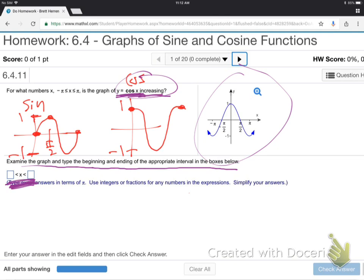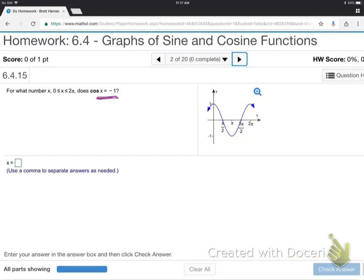Think of a roller coaster — on what sections are you going up? That's the increasing section. For cosine, it goes from negative pi to zero on the x-axis — that's the increasing section. That's all they want. And where is cosine equal to negative one? Right there at pi — the cosine graph hits negative one at x equals pi.